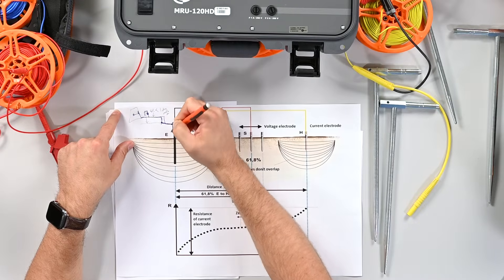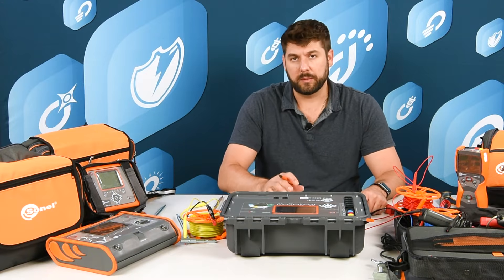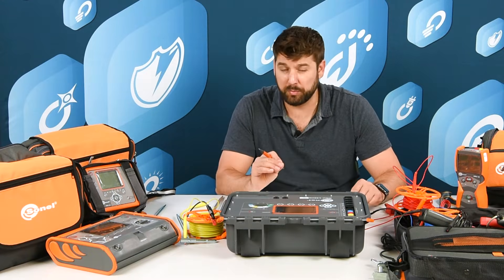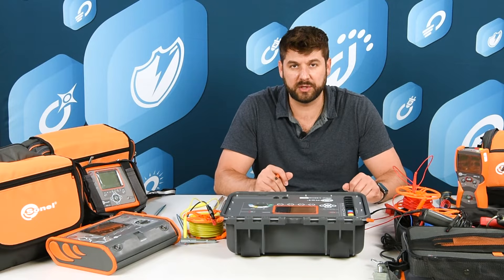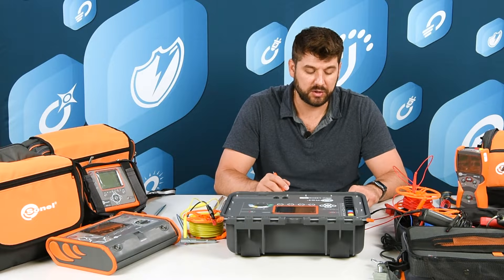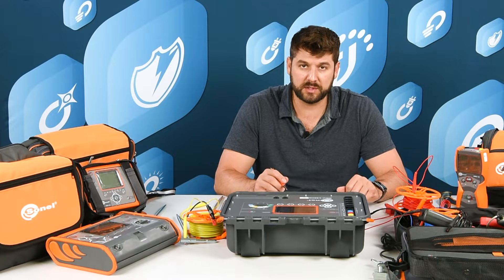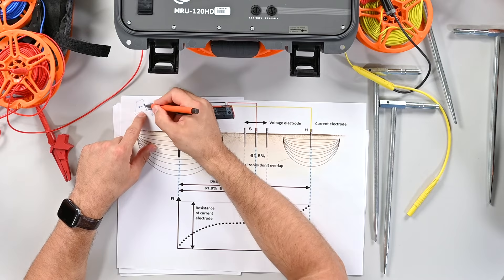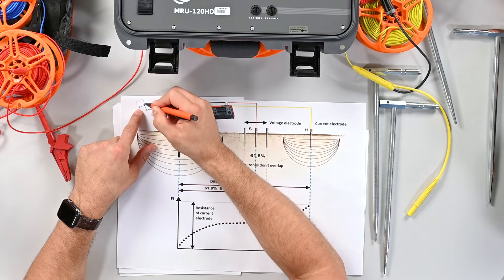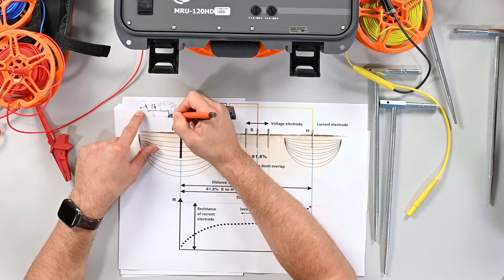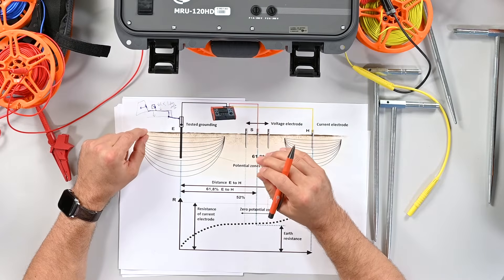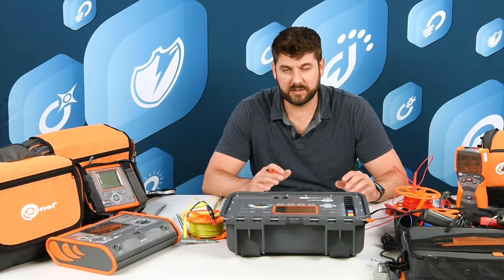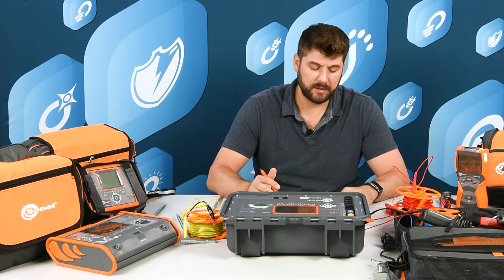A two-point ground resistance measurement or point-to-point measurement should be a very low resistance, and we're just measuring the resistance from one point to another point.